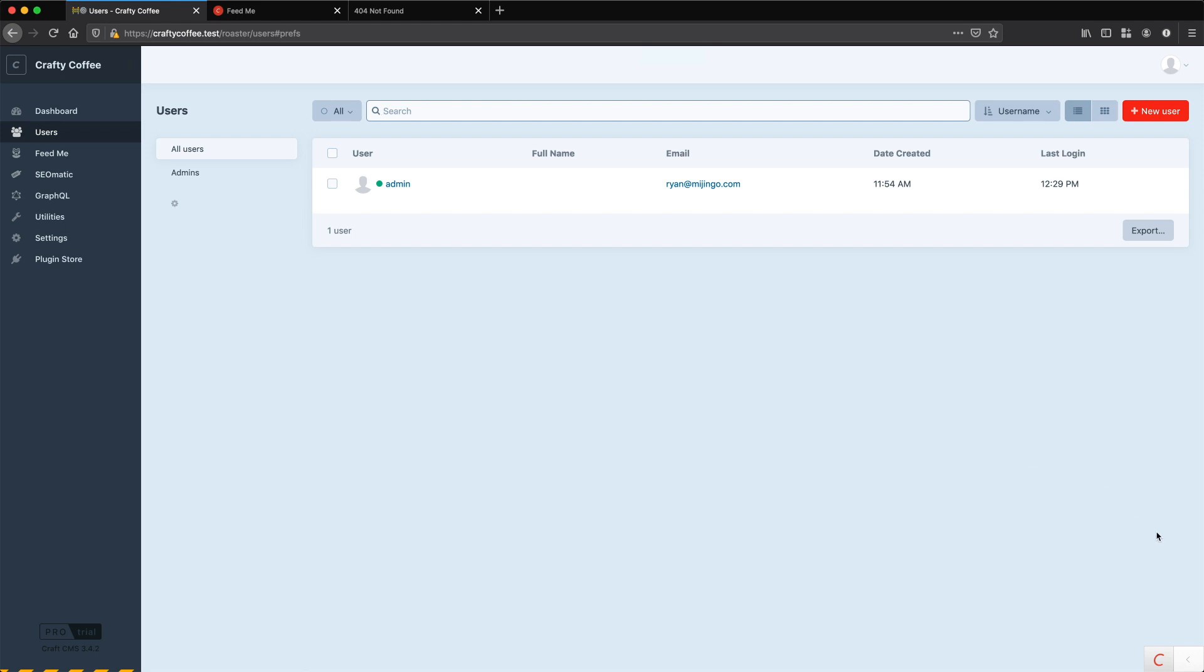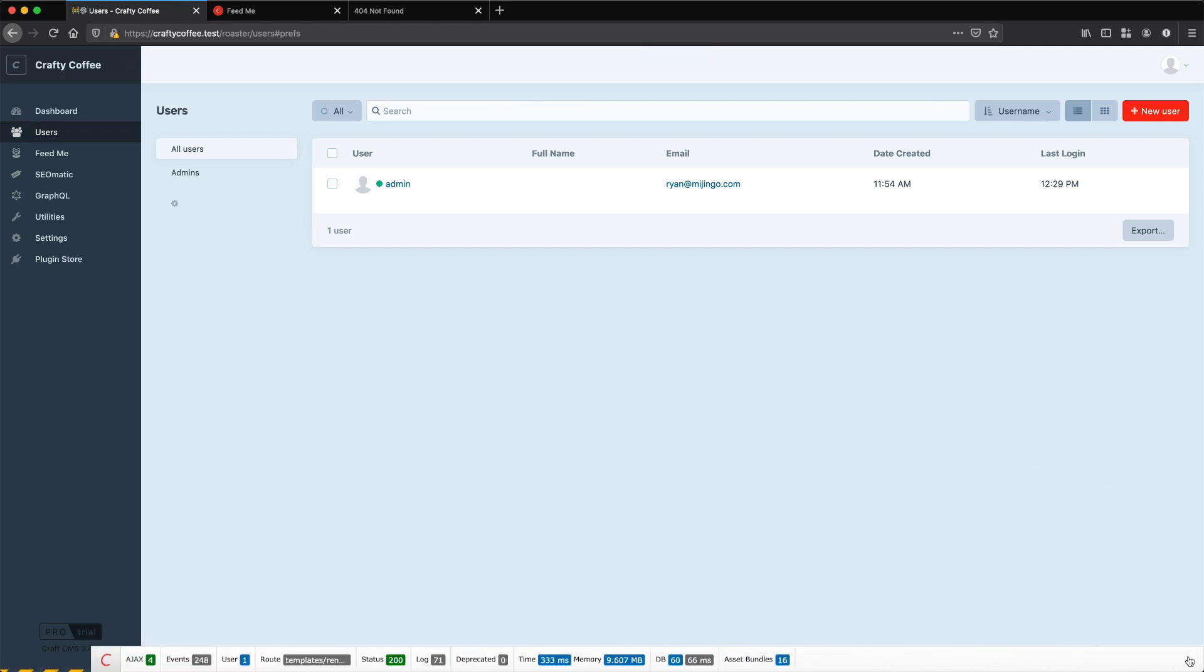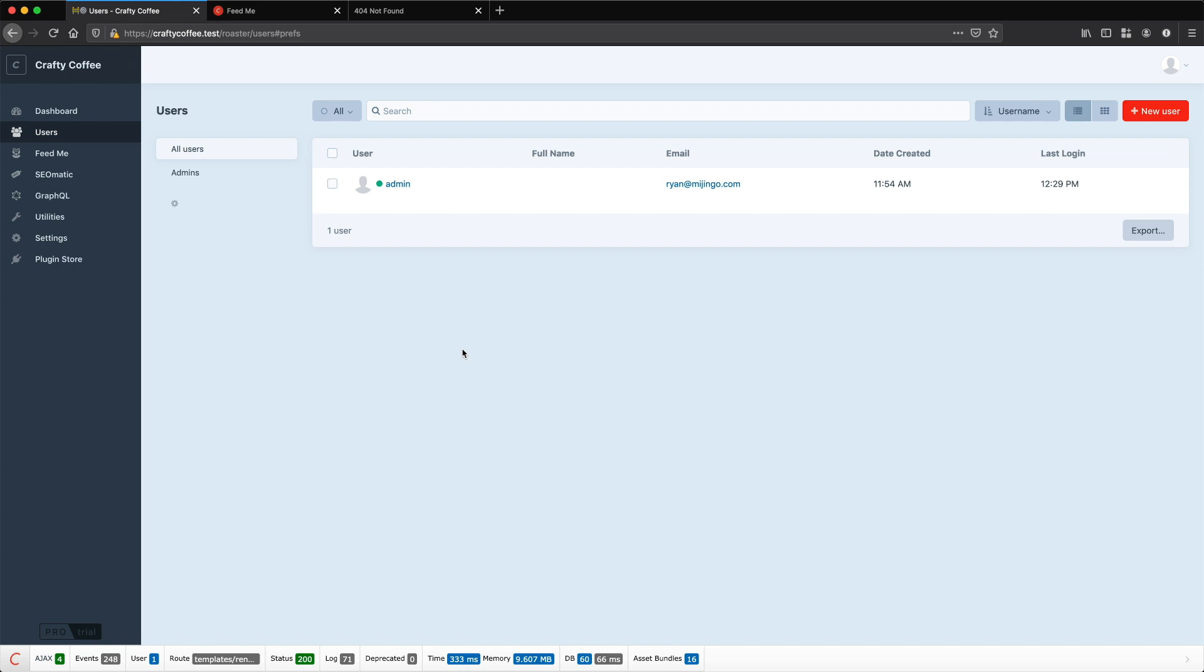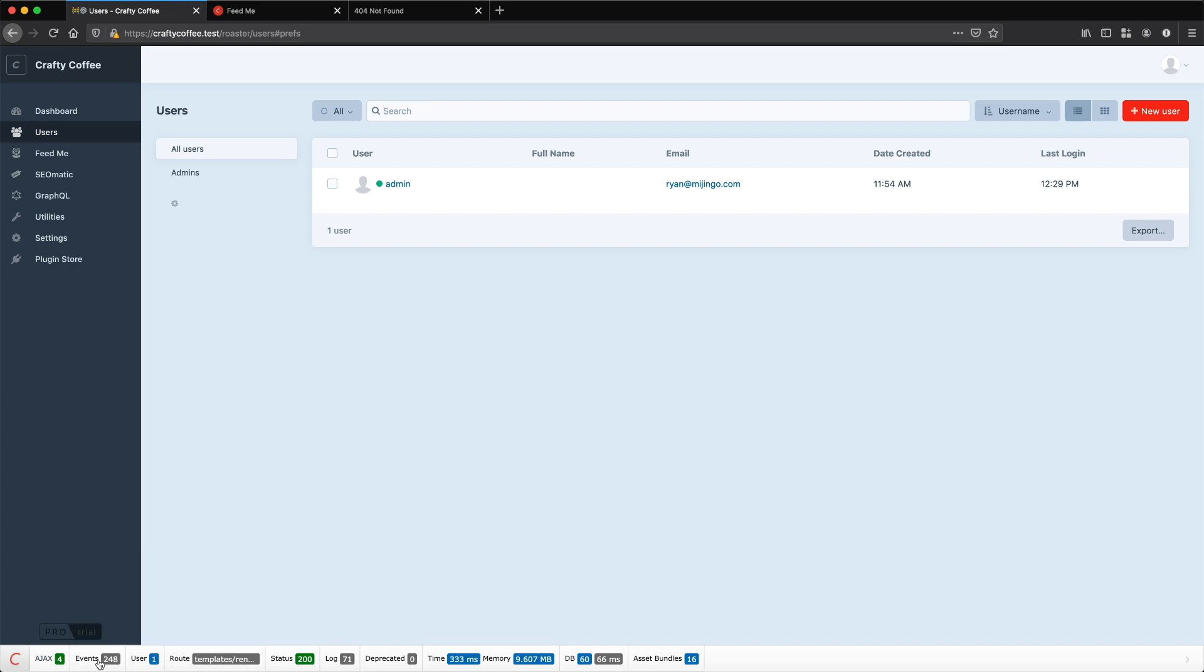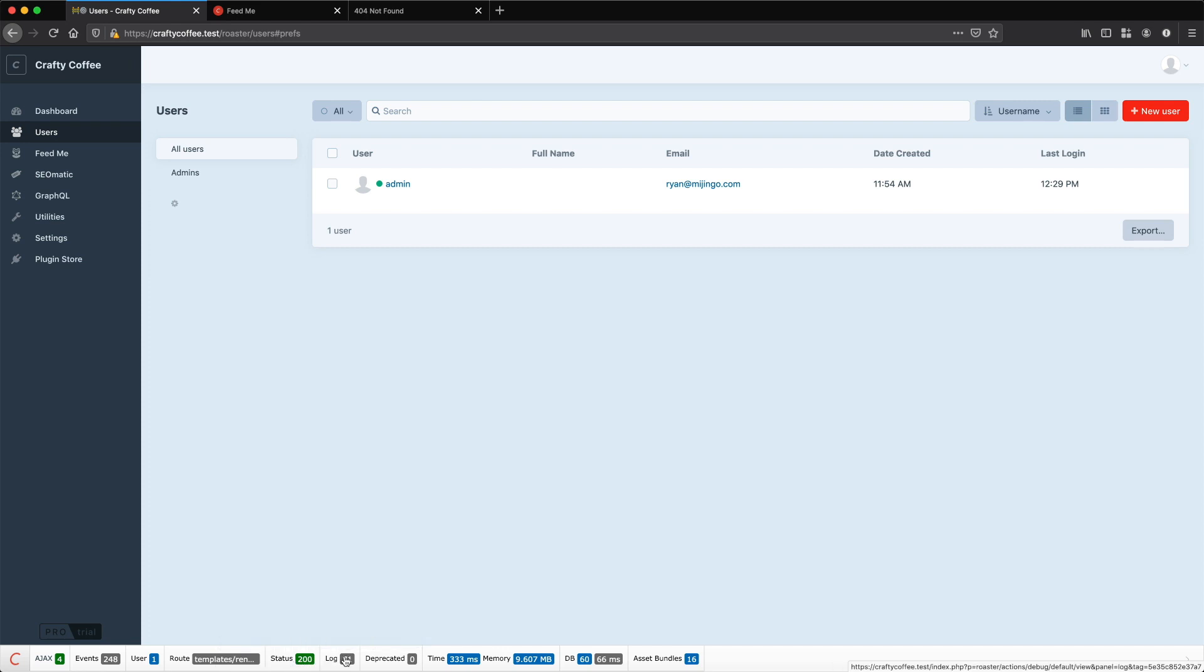Now at the bottom right you see I have this new toolbar here and if I click the arrow to expand it, I get information about this page and the request. I can learn about the Ajax request, how many events were sent, the users, the routing, the status code returned, it was a 200.